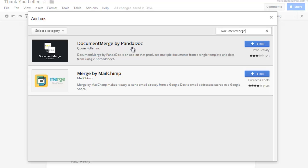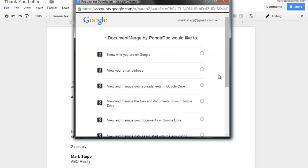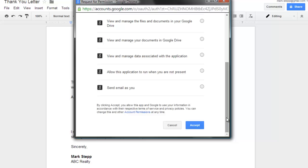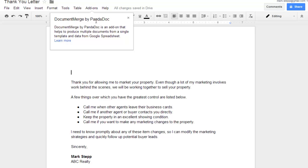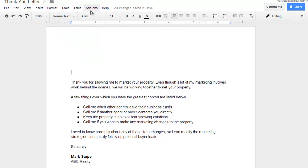Here's document merge by PandaDocs. Click on the plus free button and accept the connections. Now at this point we have document merge installed. Close this window.